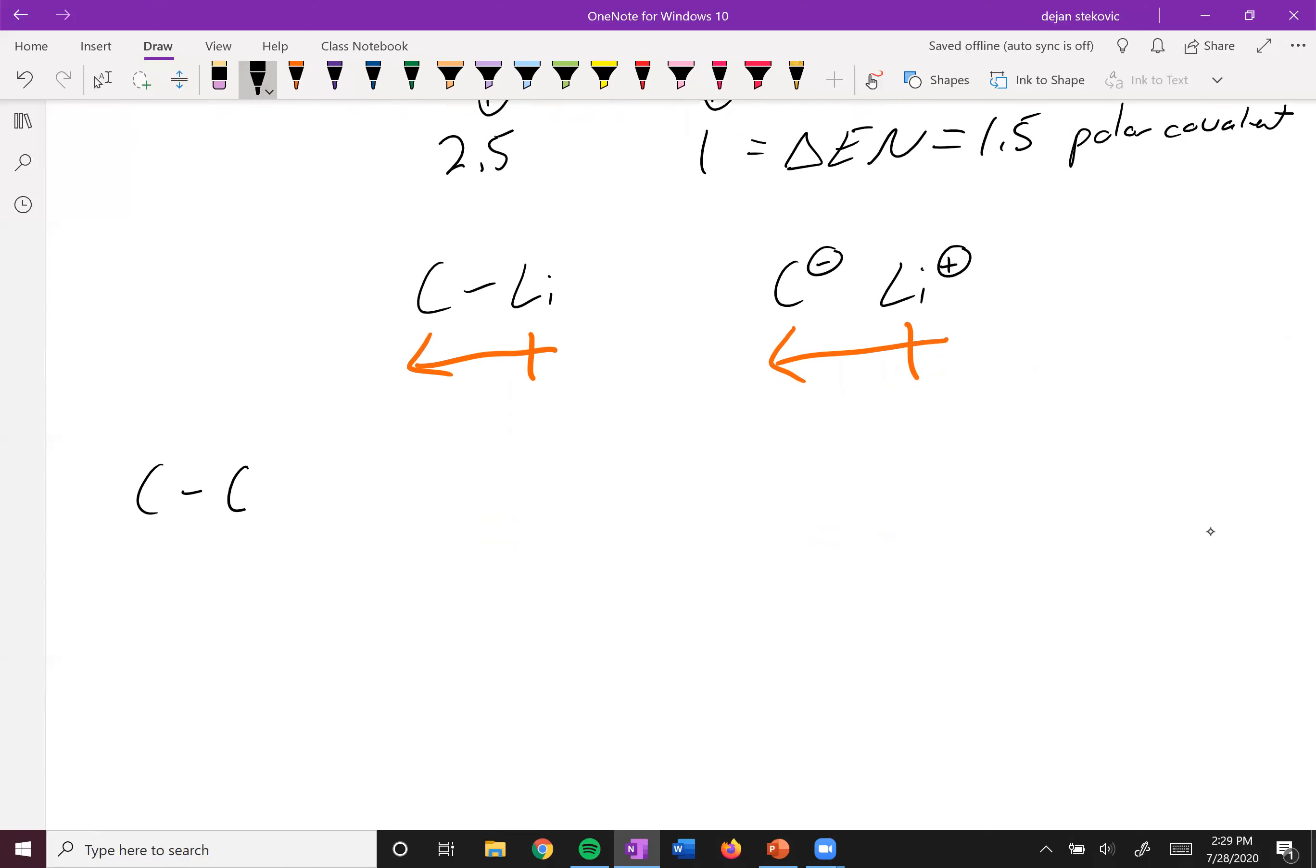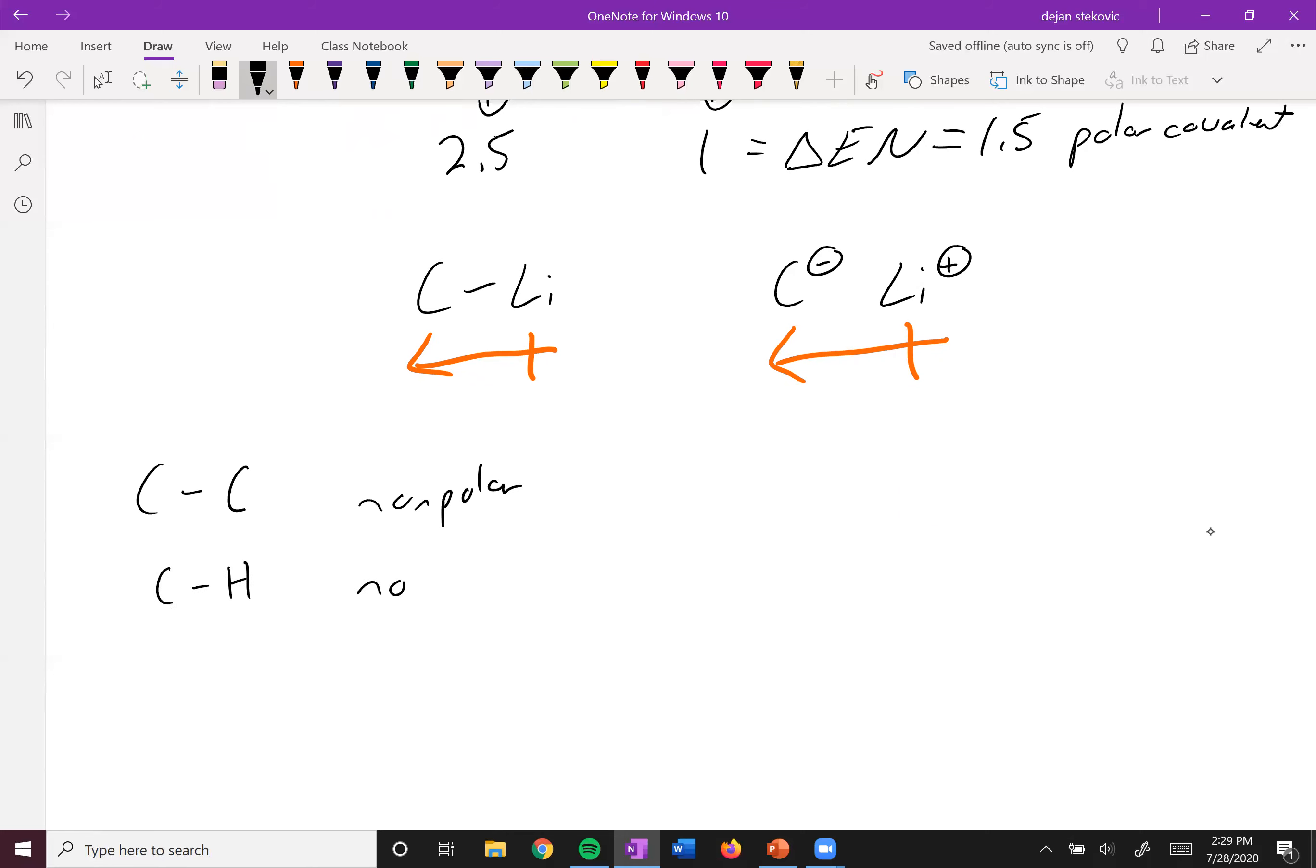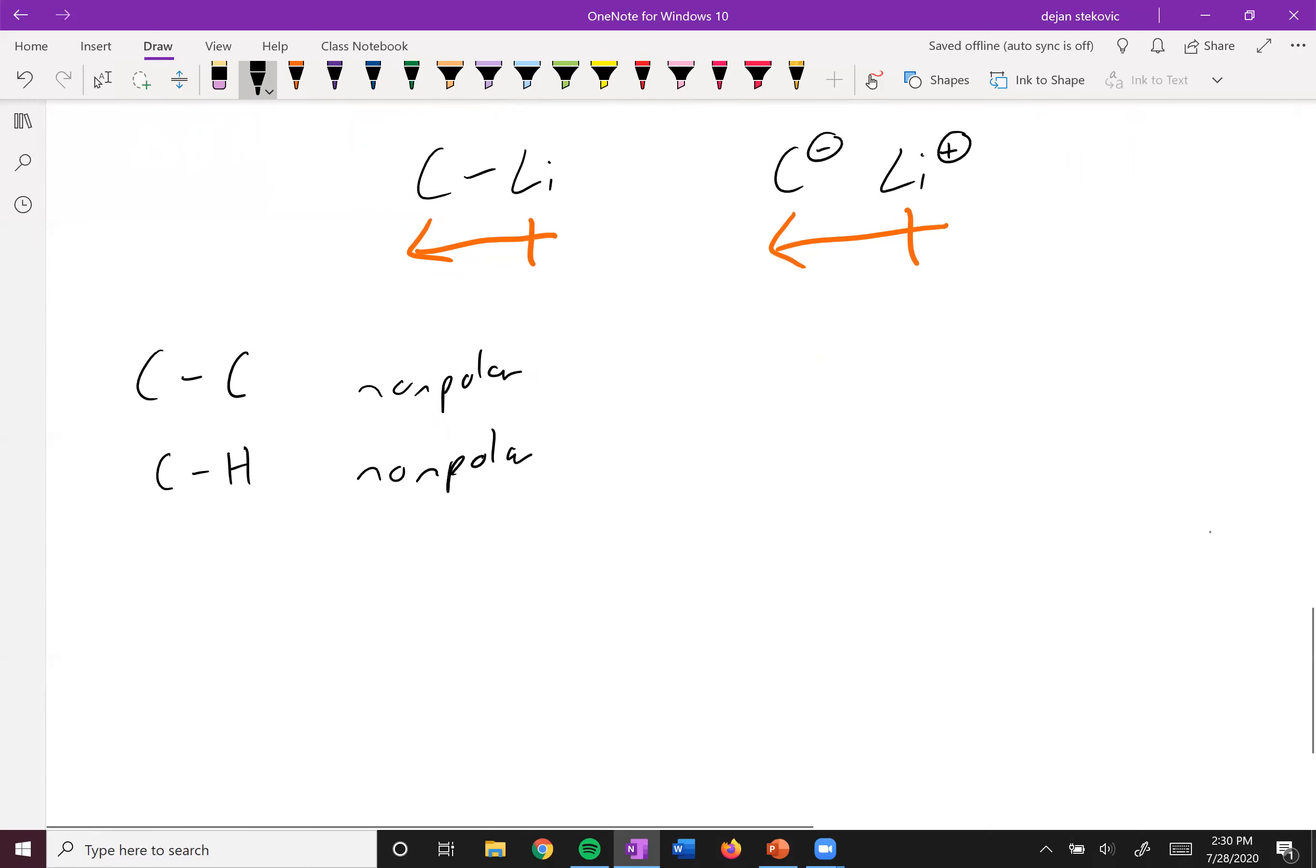Carbon-carbon bonds are nonpolar. Carbon-hydrogen bonds are also considered nonpolar.